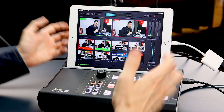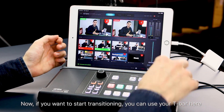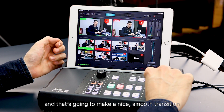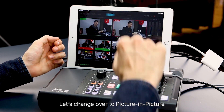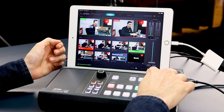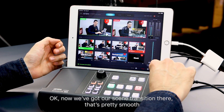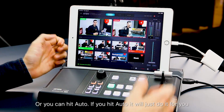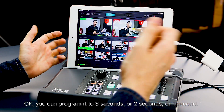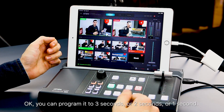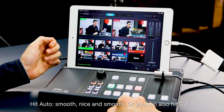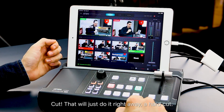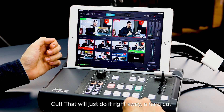I've got all kinds of scene presets here. If you want to start transitioning, you can use your T-bar — that's going to make a nice, smooth transition. Let's change over to picture-in-picture. We've got our scene transition there, that's pretty smooth. Or you can hit auto — it would just do it for you. You can program it to 3 seconds, 2 seconds, or 1 second. Hit auto — smooth, nice and smooth. Or you can also hit cut — that would just do it right away, a hard cut.